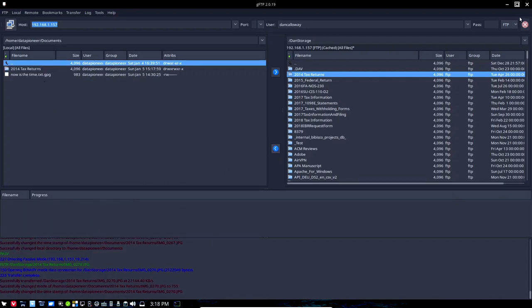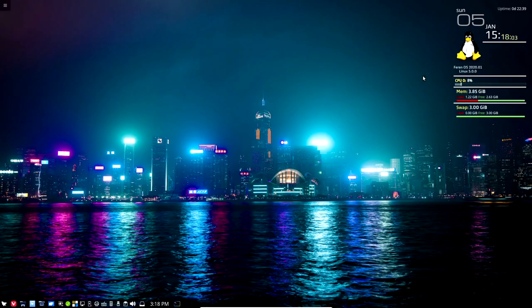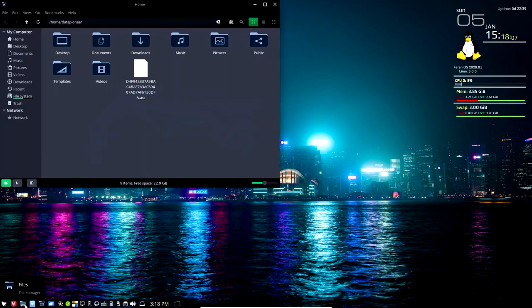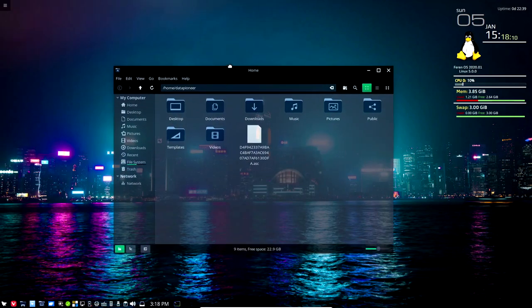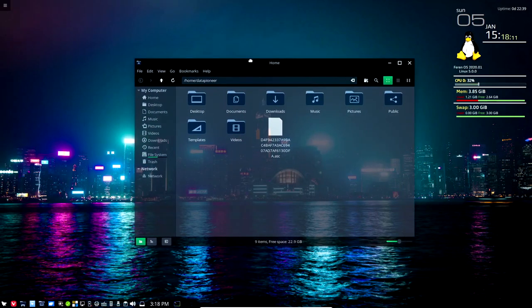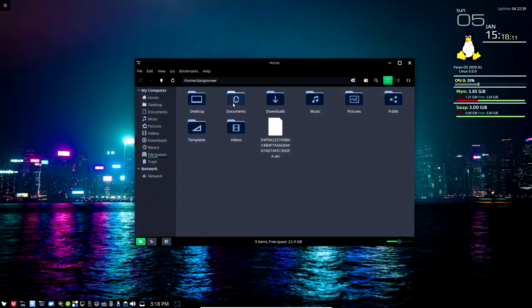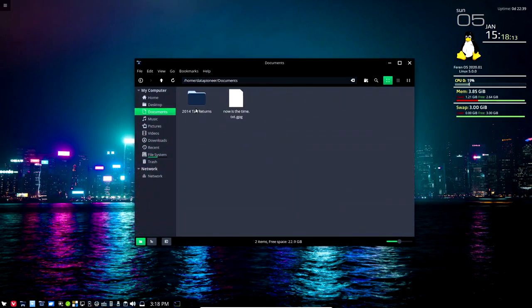I'm gonna go ahead and close this interface here and now I'm gonna bring up Nemo, which is my file manager in Farron. Open up the documents folder and there it is.